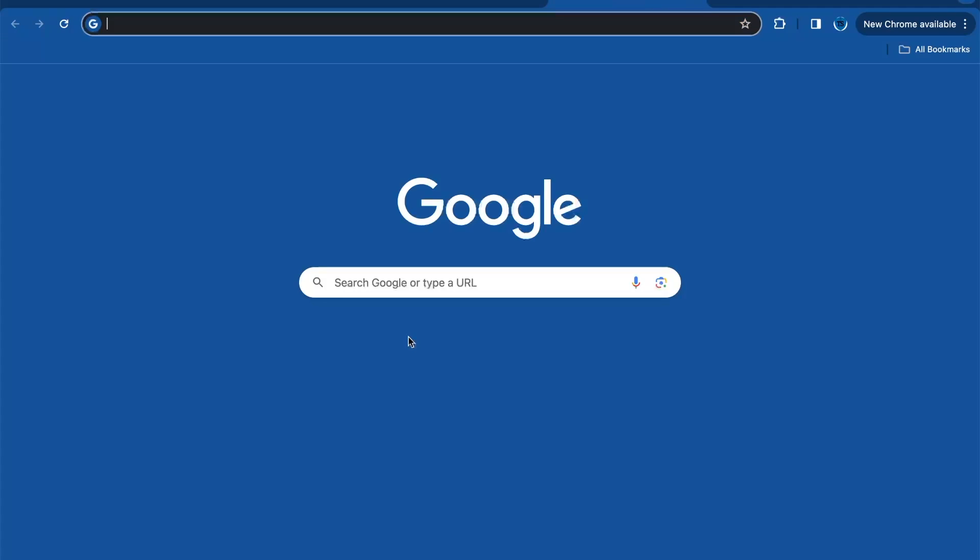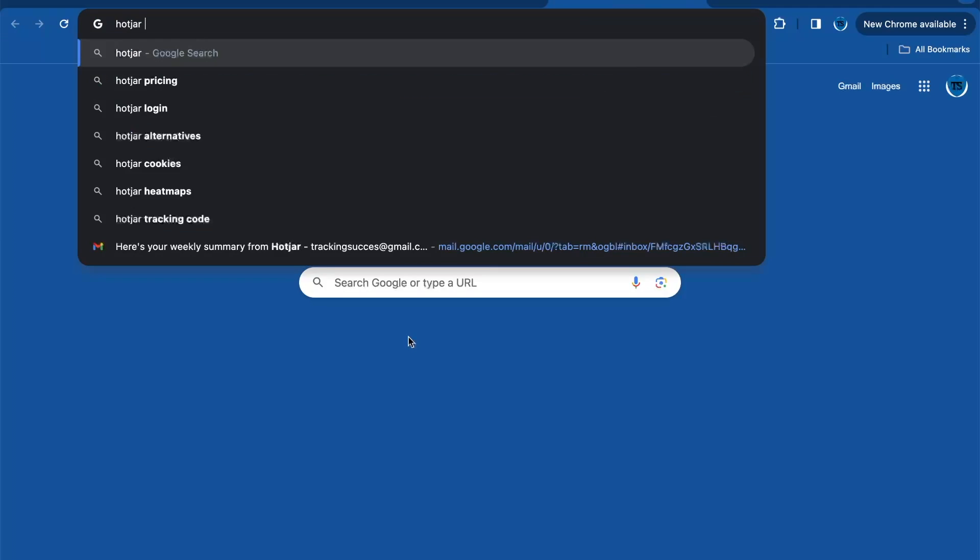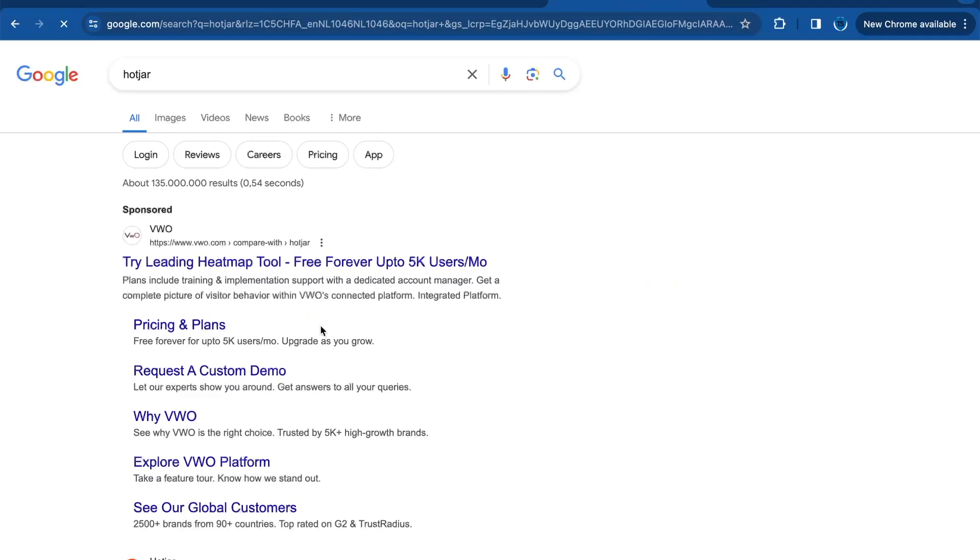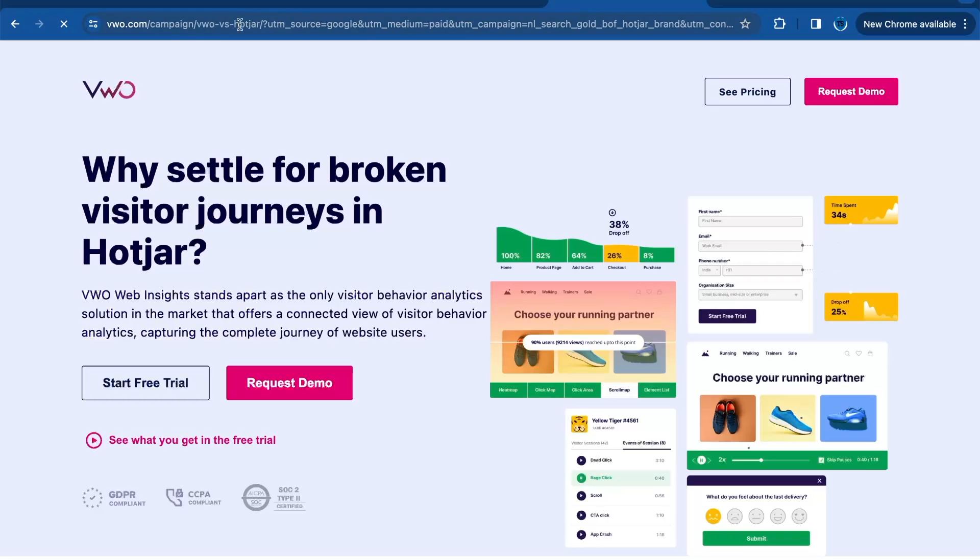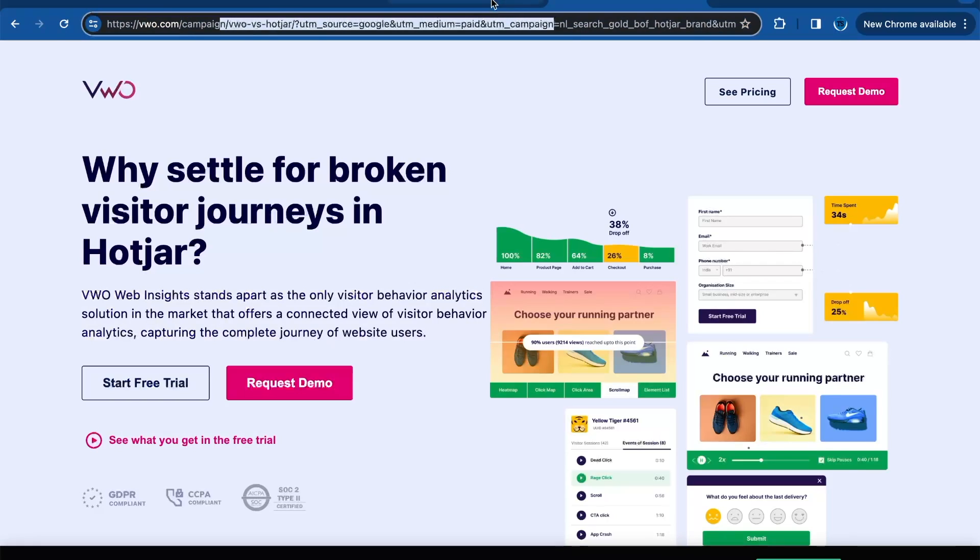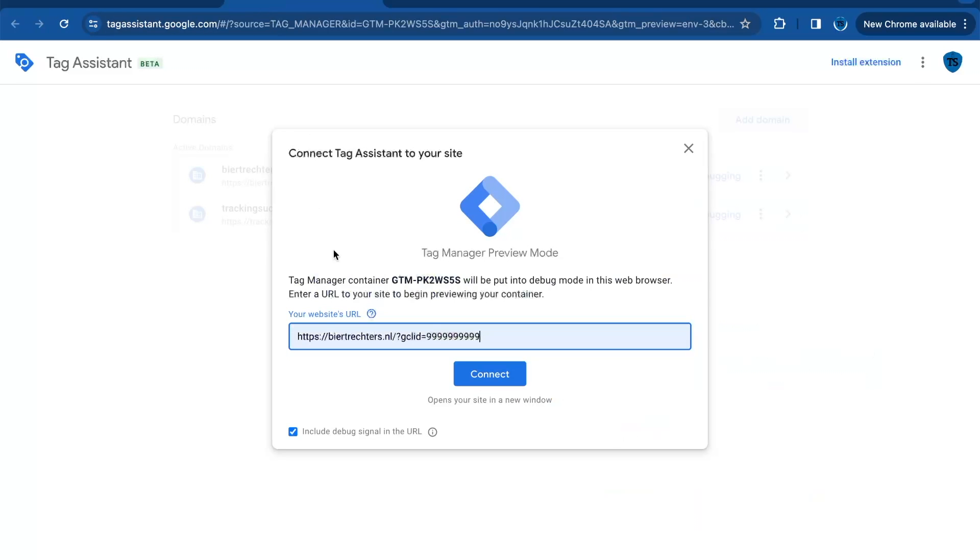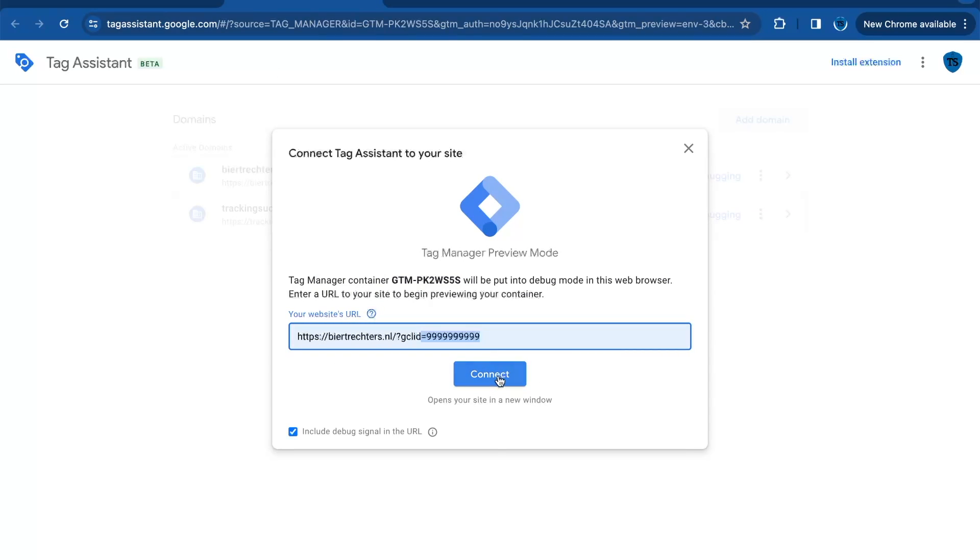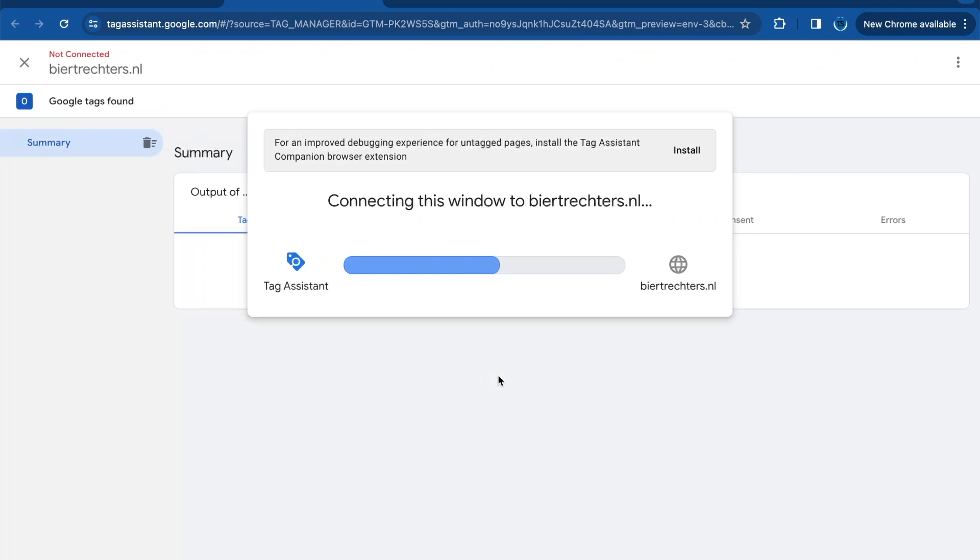So when you're searching for an ad, you will see in the link you will find the GCLID or another parameter. So in this case, we're going to test with a random number. Press on connect and now your website will be connected.